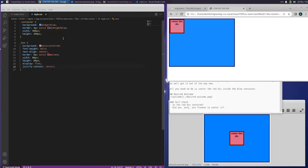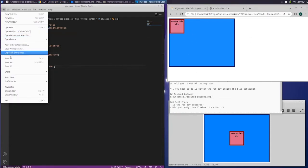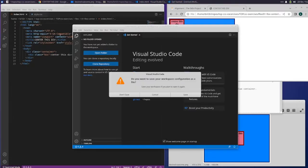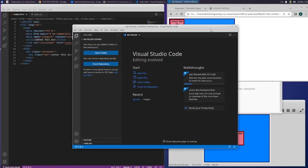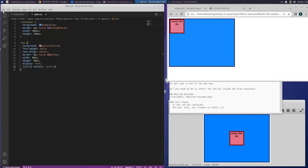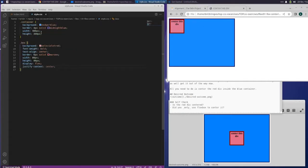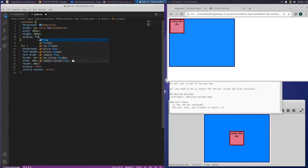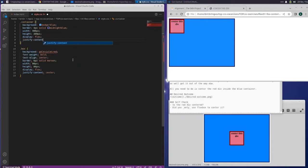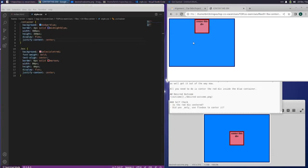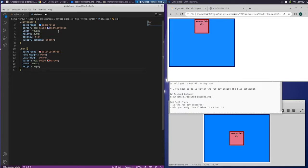That did not work — display flex, justify content center didn't change anything. Let's minimize that, save, and refresh. Still not doing anything. So maybe what we need to do is apply display flex and justify content — I think it needs to be inside the container. Let's save that and see if that did anything. Alright, so this needs to go away — we need to do it within the container. All right, now we've got it centered.